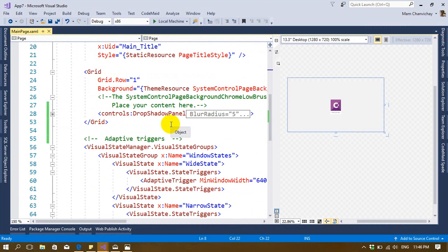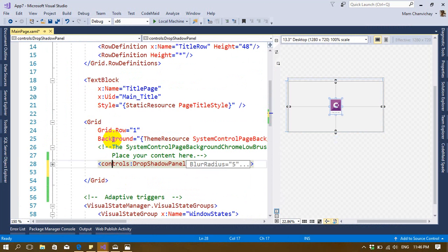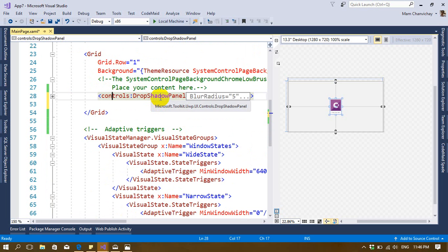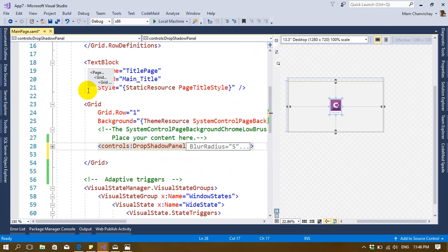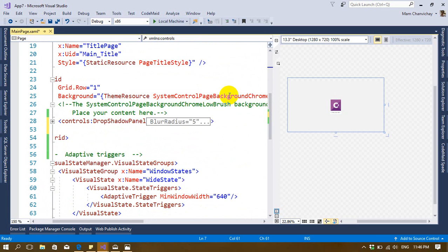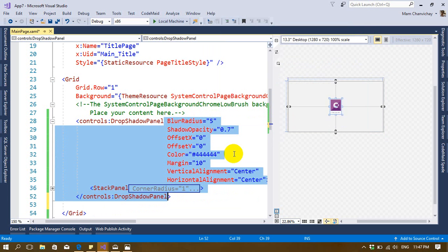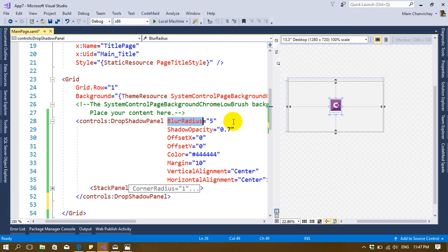I already built the code, so let's go through it. I put a DropShadowPanel here — this control is provided by Microsoft.Toolkit.UWP, the library I showed you before. Before you can use it, you must add the namespace. Don't forget to add it, otherwise you cannot access this control.